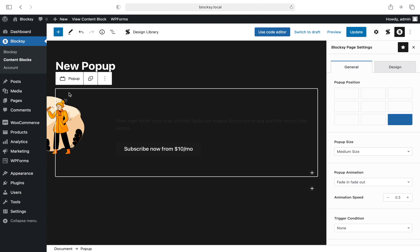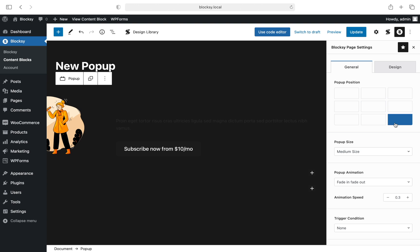Once we're happy with our content, let's check out the customization options. First off, we have the pop-up position. You have nine options here letting you display the pop-up in any place you might want. I'll pick the bottom right position for this one.